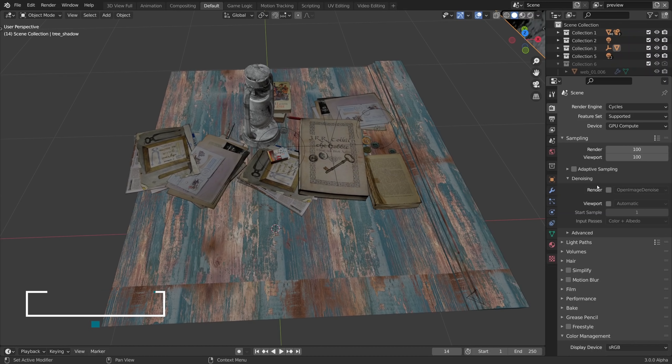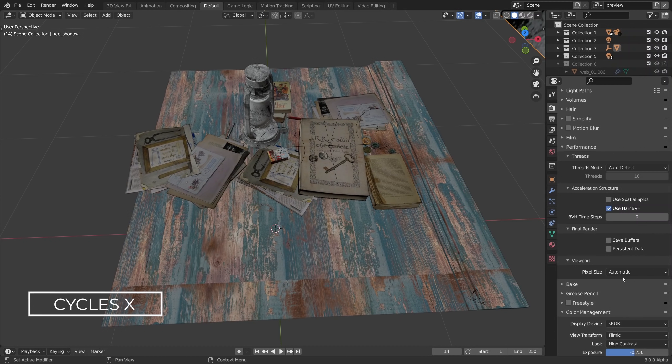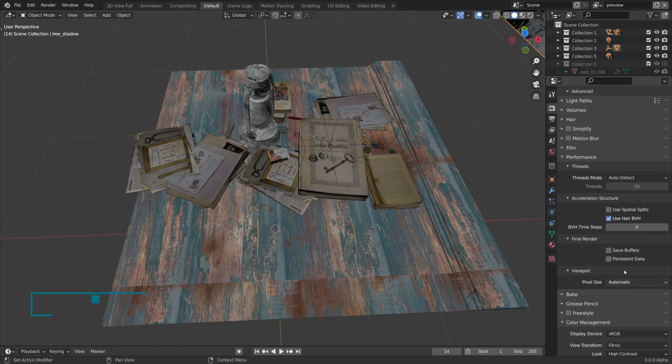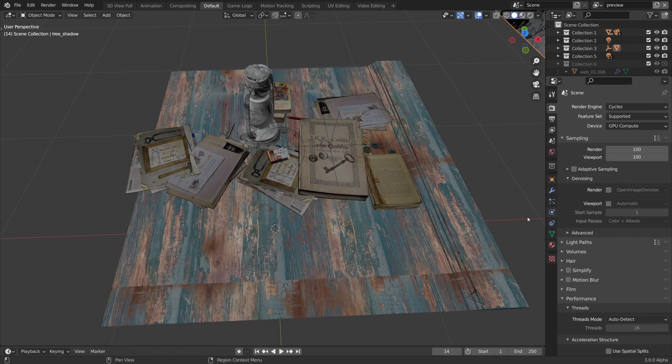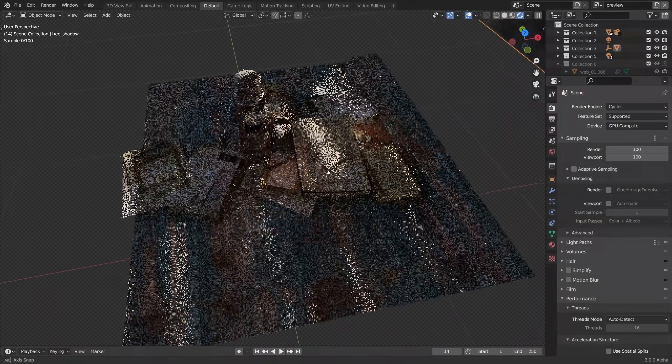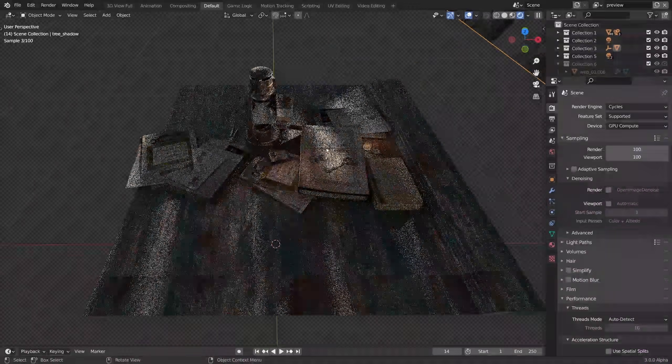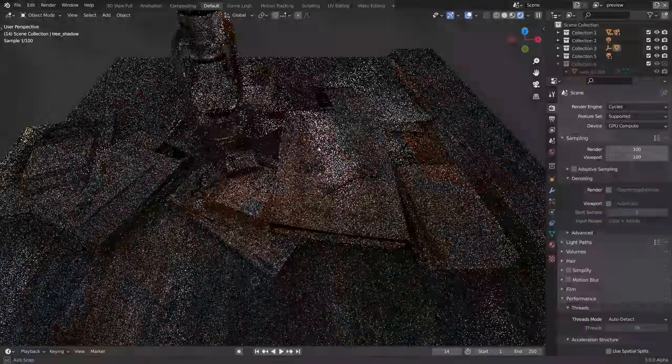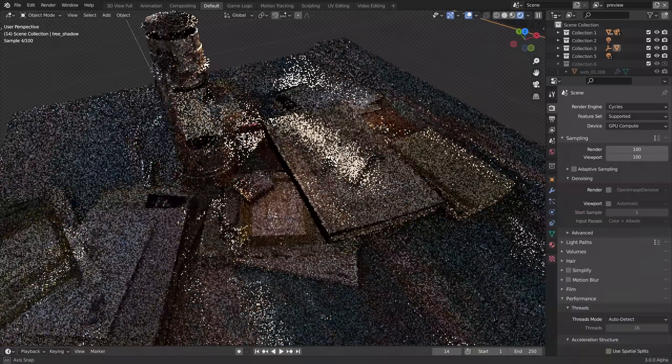Let's now check it in Cycles X. First of all we notice right away that there is no start pixel setting. It has gone for good, because the pixel size is now calculated automatically and the overall rendering experience in the viewport is much more snappy.